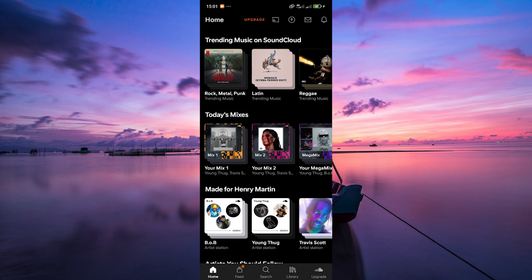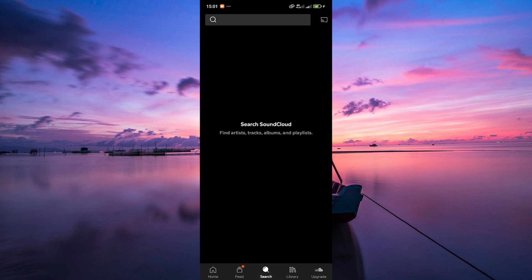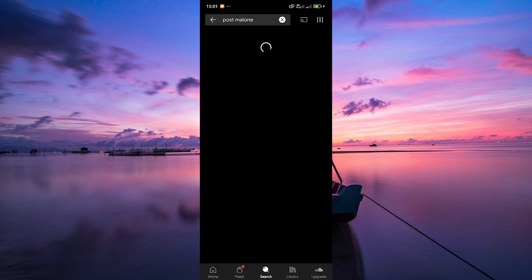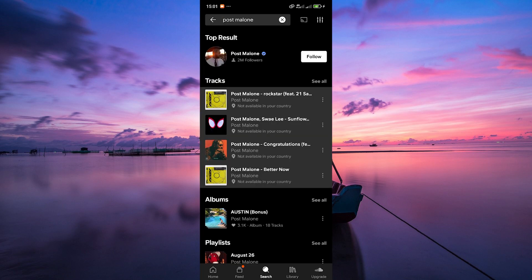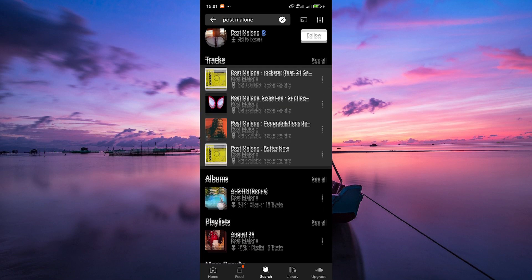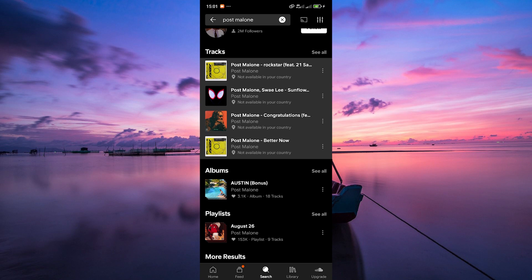Want to listen to something specific? Just tap on the search tab at the bottom menu and use the search bar at the top. You can search for artists, songs, or even podcasts.